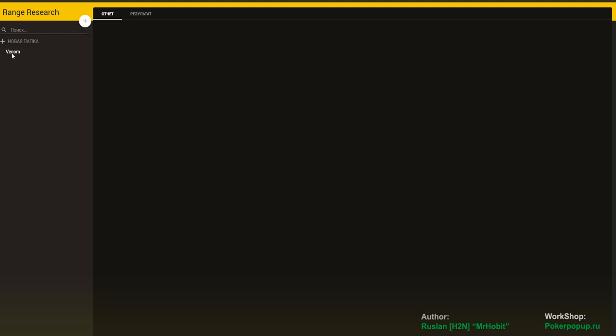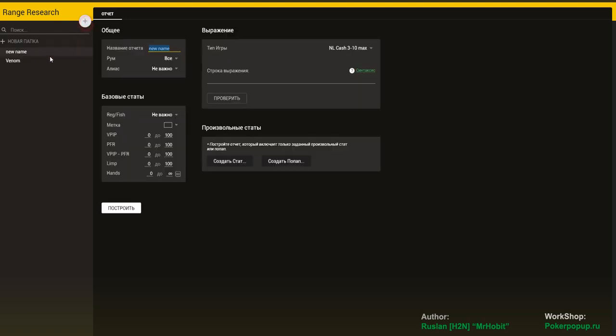go to Range Research, create a filter. Let's choose a name for it. I'll call it Showdown.